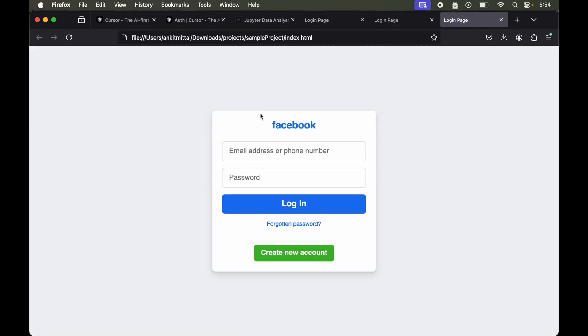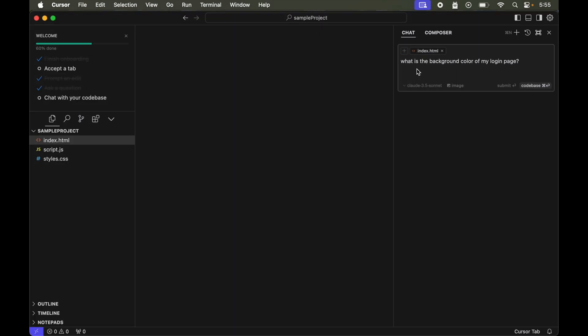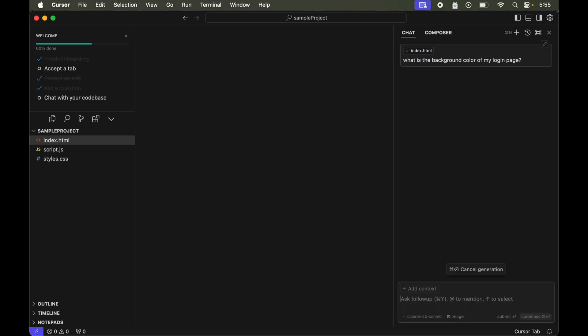Now we will ask some questions about the code. I will again go to the cursor. This is my prompt: What is the background color of my login page? Let's hit enter.